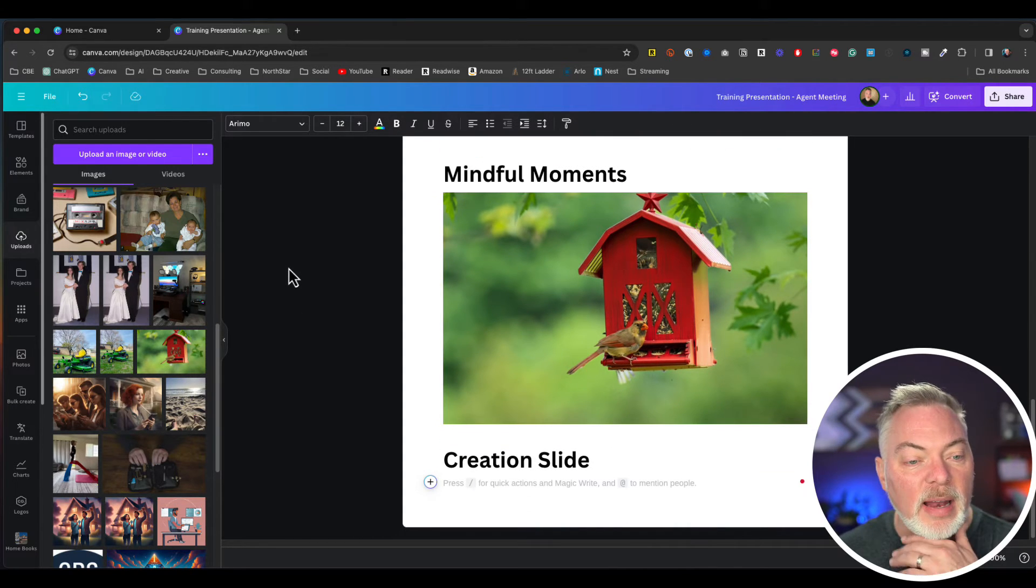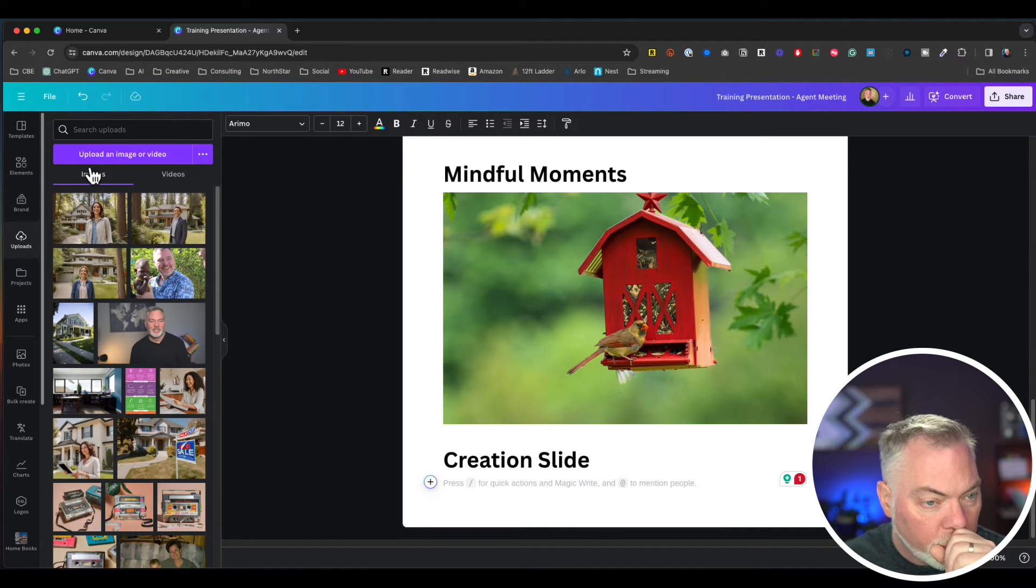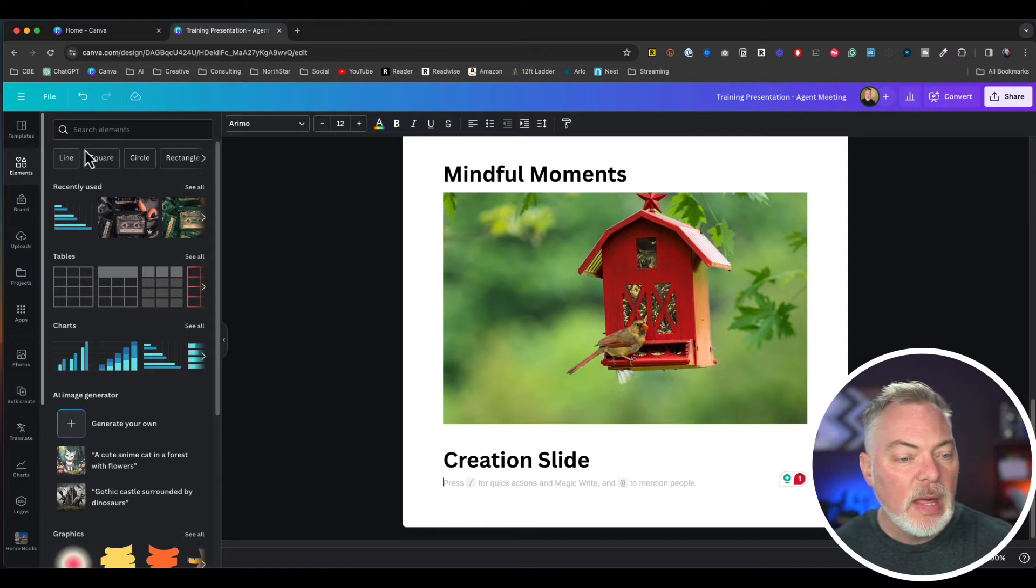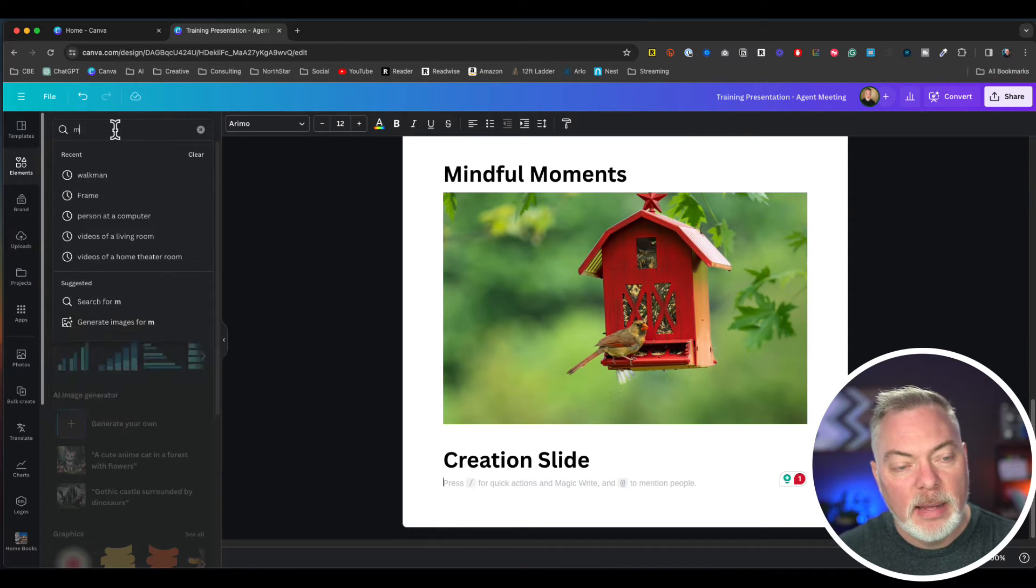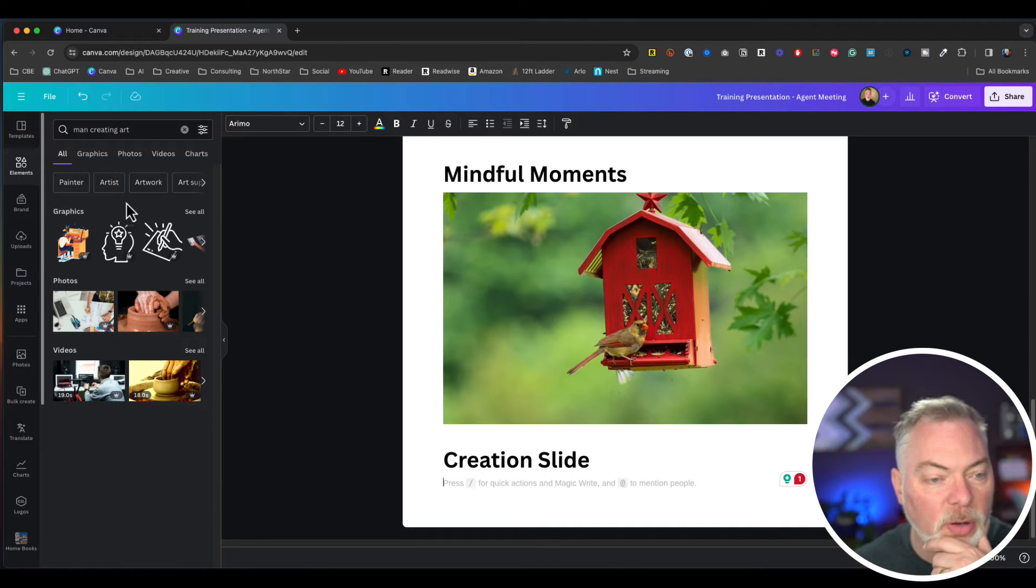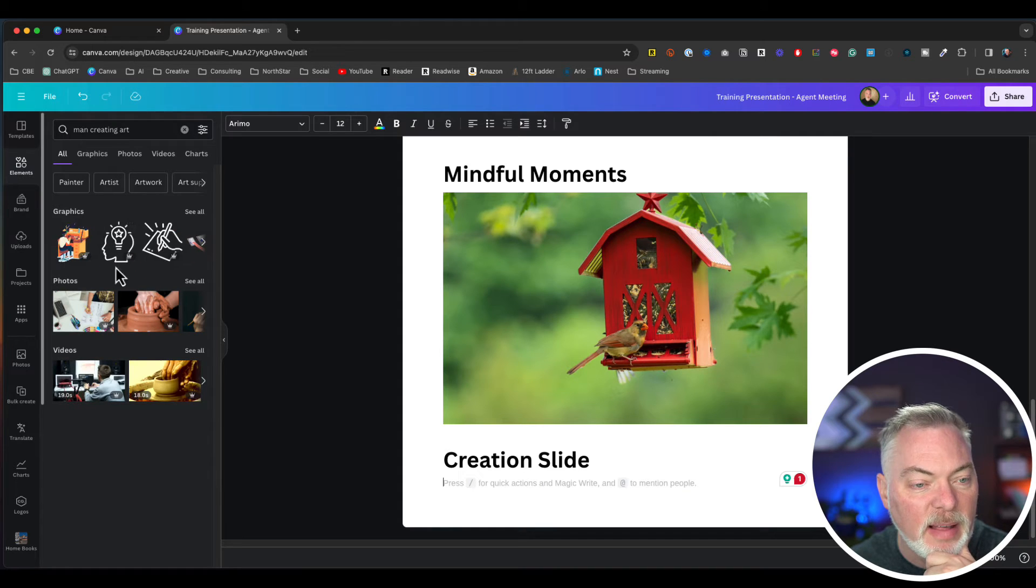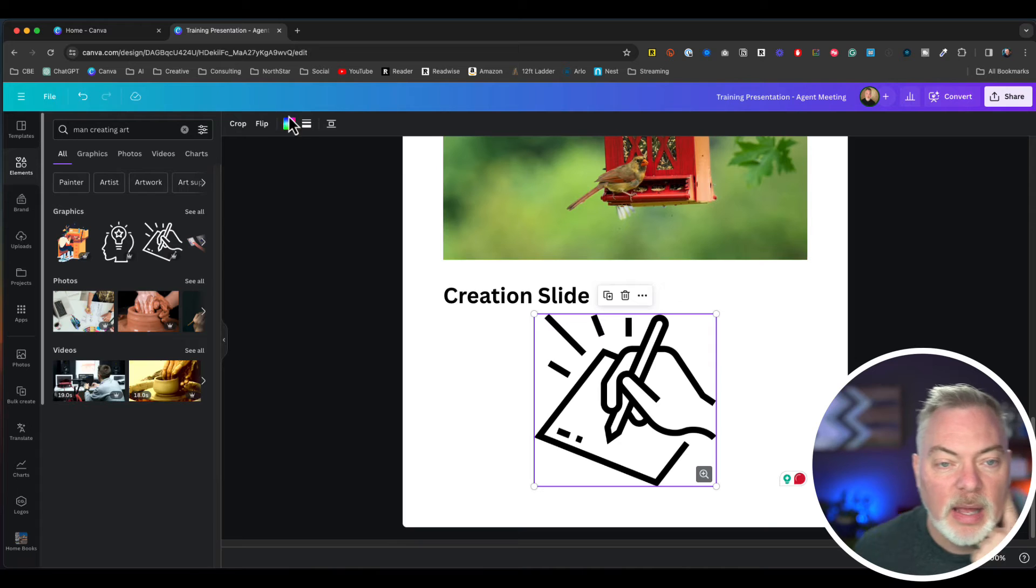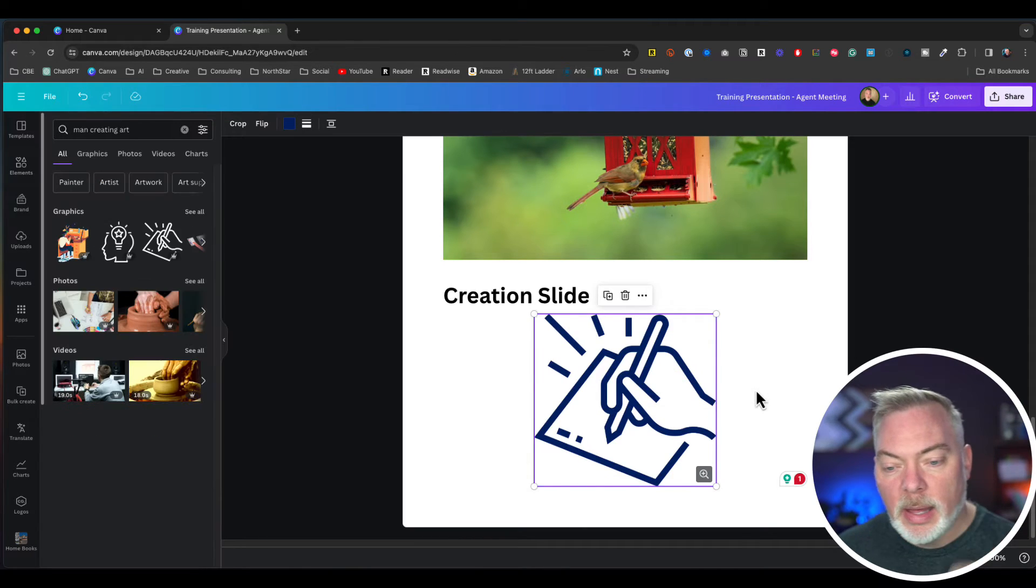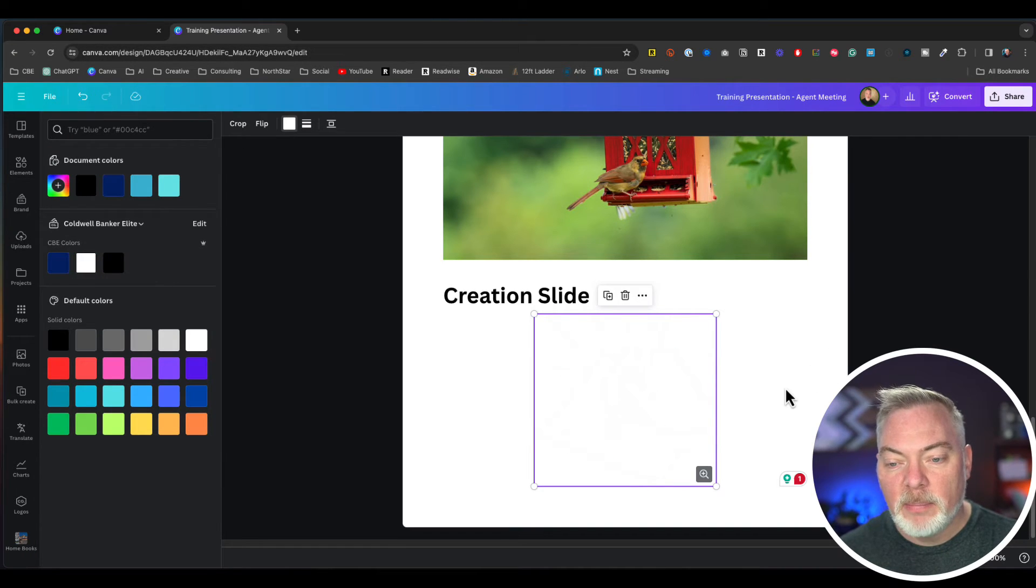And then the creation slide, I'm going to go over to elements here. Let's just say I want a man creating art. I can do a search and I'm going to find line art. I'm going to find still photos. I can find videos here that I want to embed. In this case, I just want this hand here and I'm going to make that blue. Actually, we'll make that white because we're going in a different direction here.